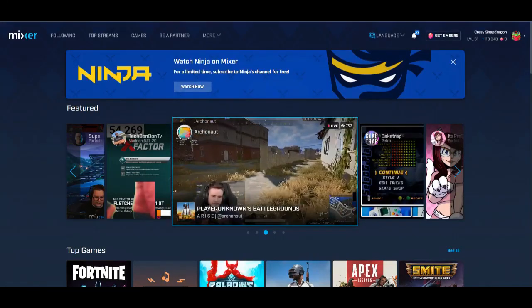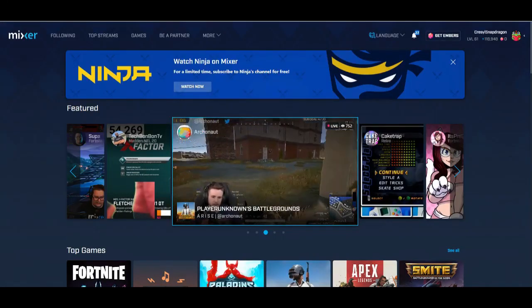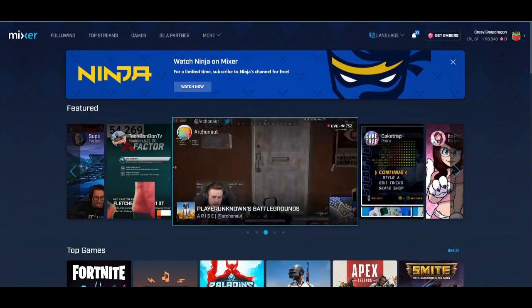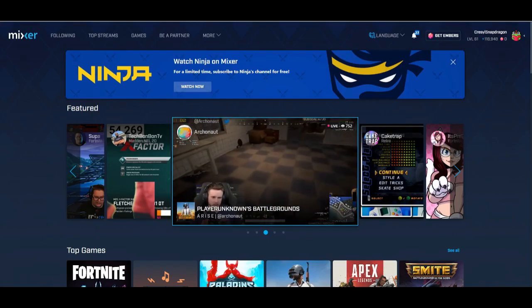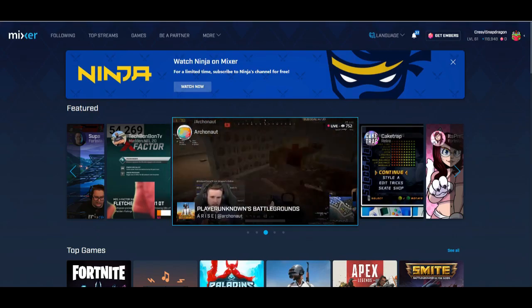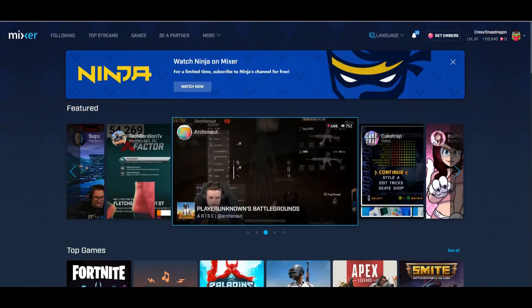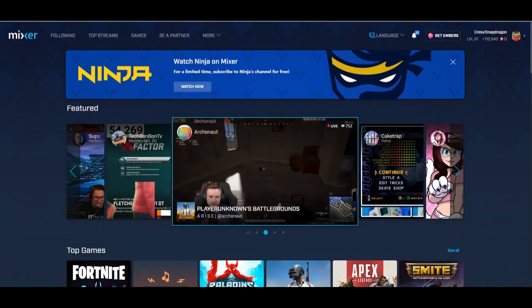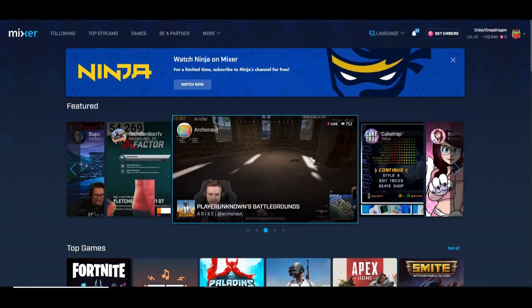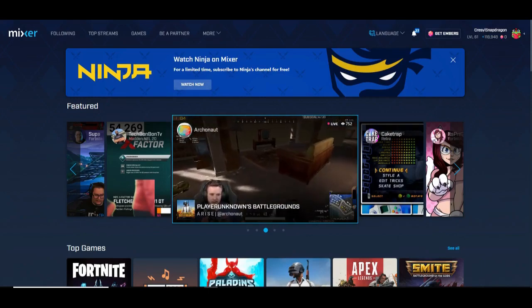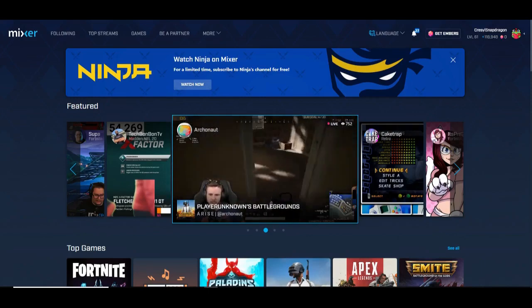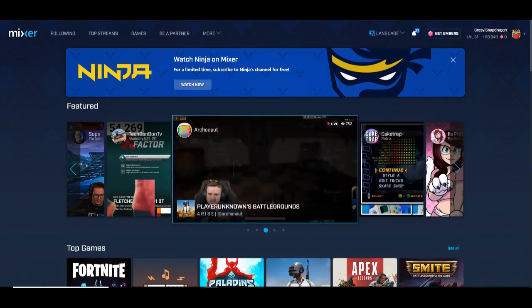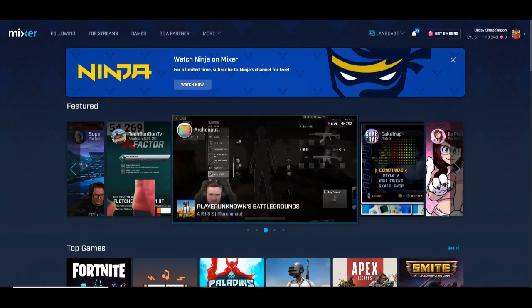Hey everybody, this is Crustle Snapdragon back again with another Mix It Up Bot tutorial and sort of a Mixer tutorial as well. We're going to be creating our MixPlay board and it's going to require you to sort of go between Mixer and the Mix It Up Bot.